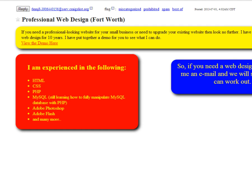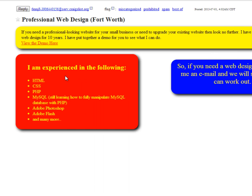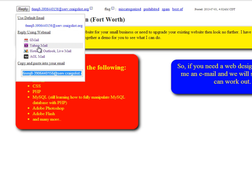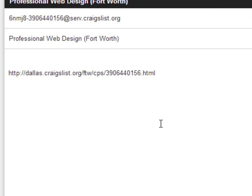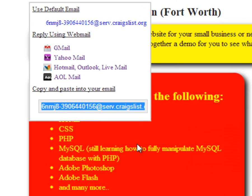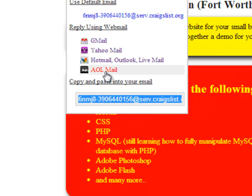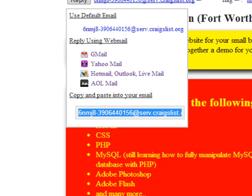Hey, what's up. I just got done making a program. You know on Craigslist they have this reply button, and now they have it where you can email the person directly via any of these services. Like you click on Gmail, it'll automatically load your Gmail account with their address, the subject, and the body. Same thing with Yahoo, Hotmail, and AOL mail — it's all automatic, it loads everything.